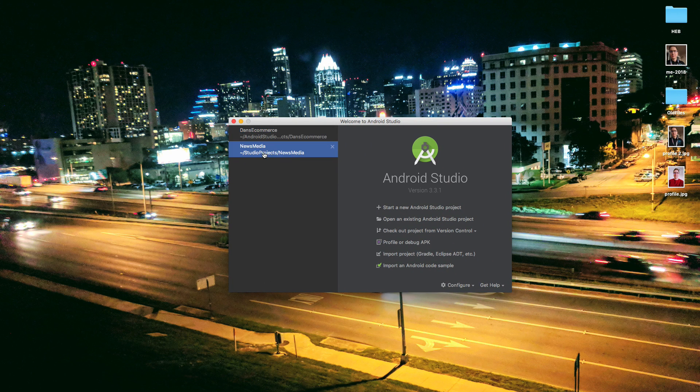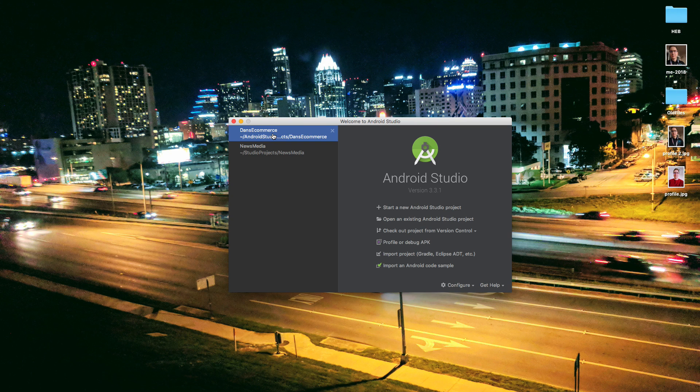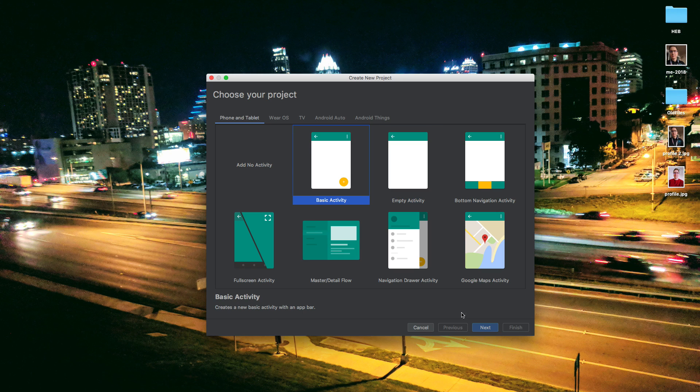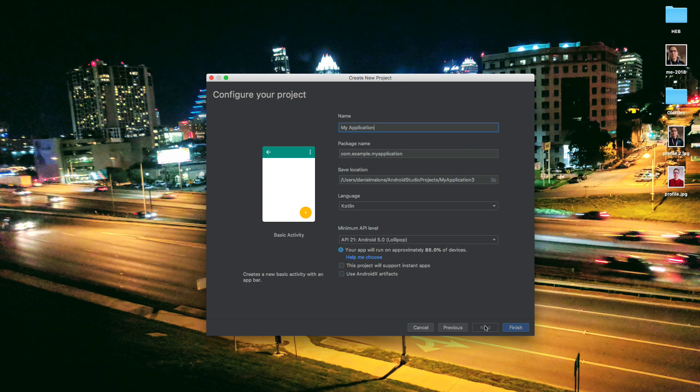You'll see I have a couple of projects there. You won't see those because you're new, but those are other projects I've been working on. So let's go ahead and start a new Android Studio project. Now for this, let's go ahead and select basic activity and hit next.